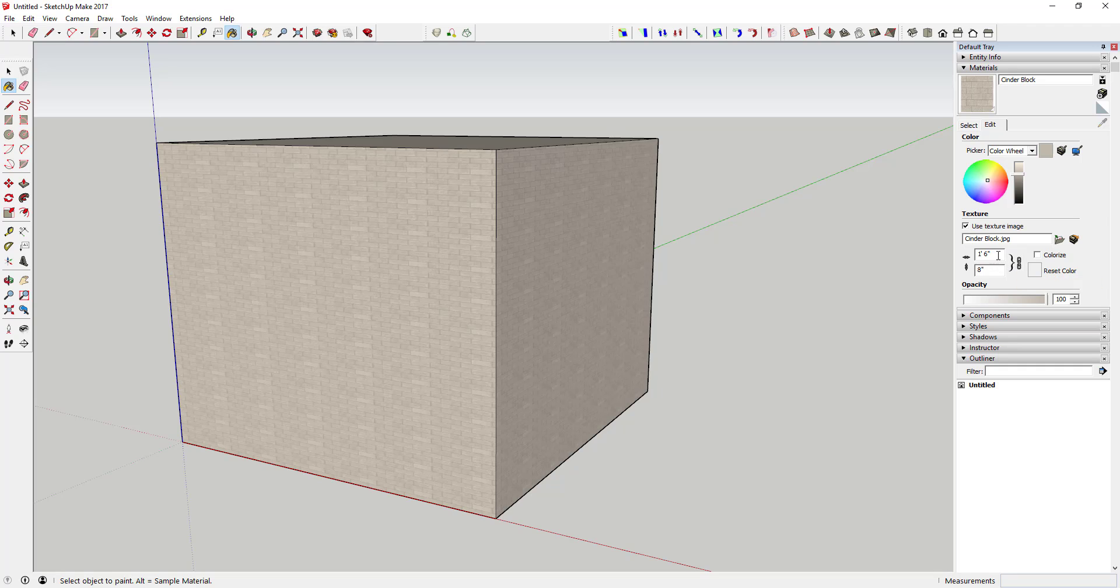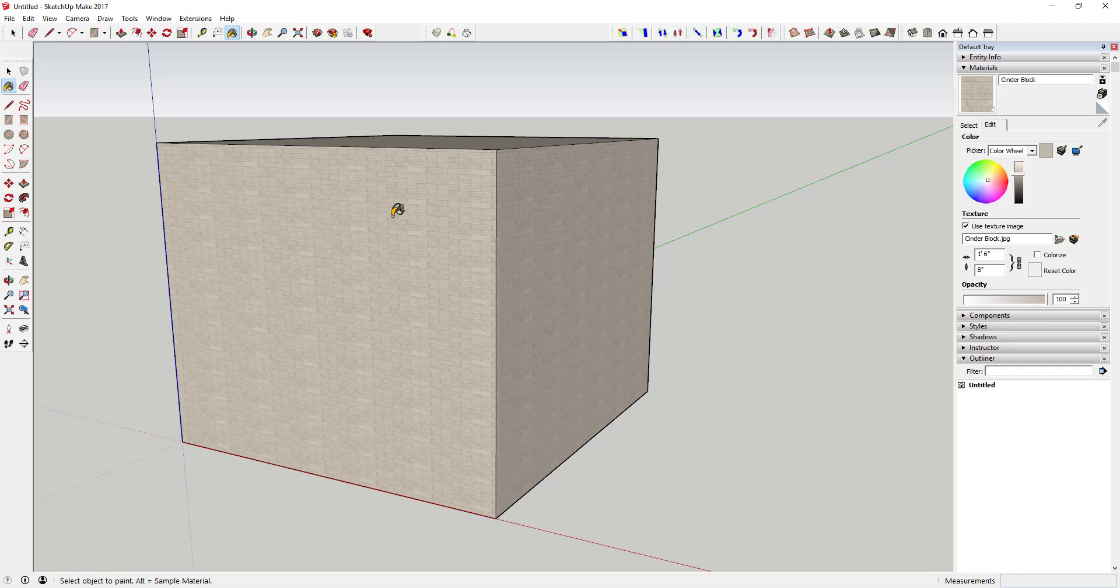The dimensions are basically the size of the image that it's repeating. In this case the cinder block image is one foot six inches wide by eight inches high, and you can see there's kind of a rectangular shape in here so you can see almost exactly where that is.